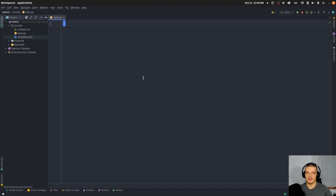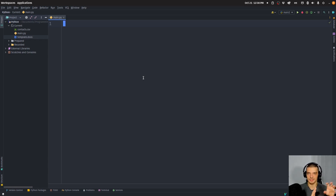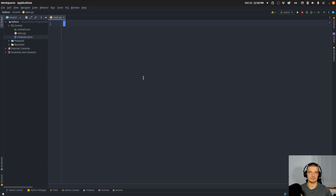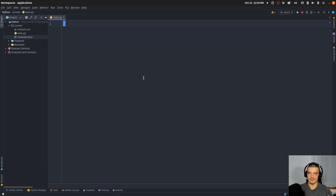We're going to learn how to automatically fill Word files using Python today. This can be useful for a number of different use cases. For example, you can create contracts in a customized way on demand, just providing some information using a template and then having a customized contract, instead of having to write everything yourself or having to fill out the placeholders manually. You can also use this to send customized invitations to potential clients or customers or business connections.